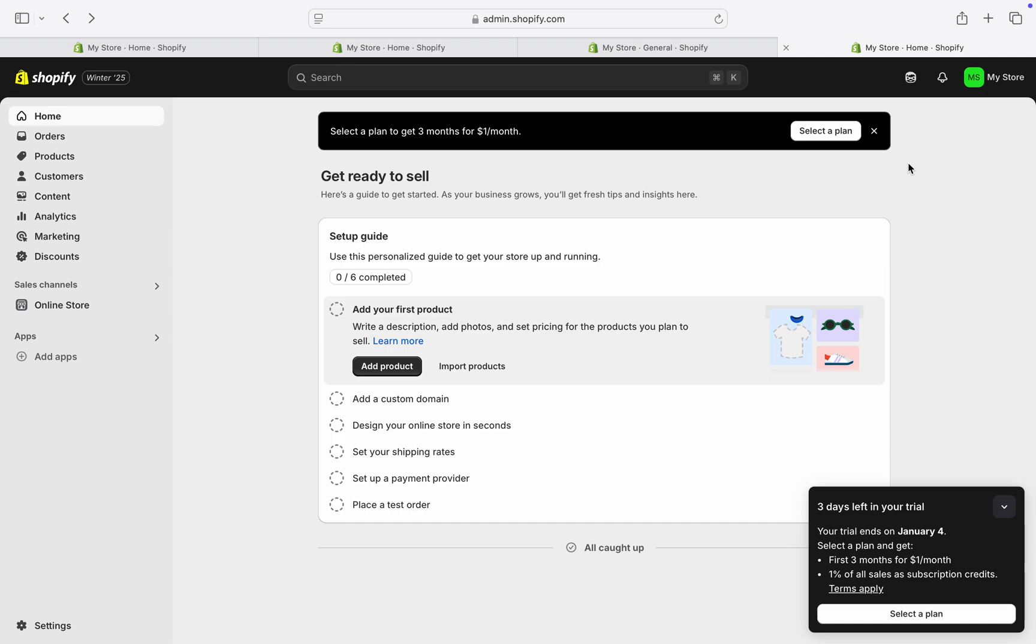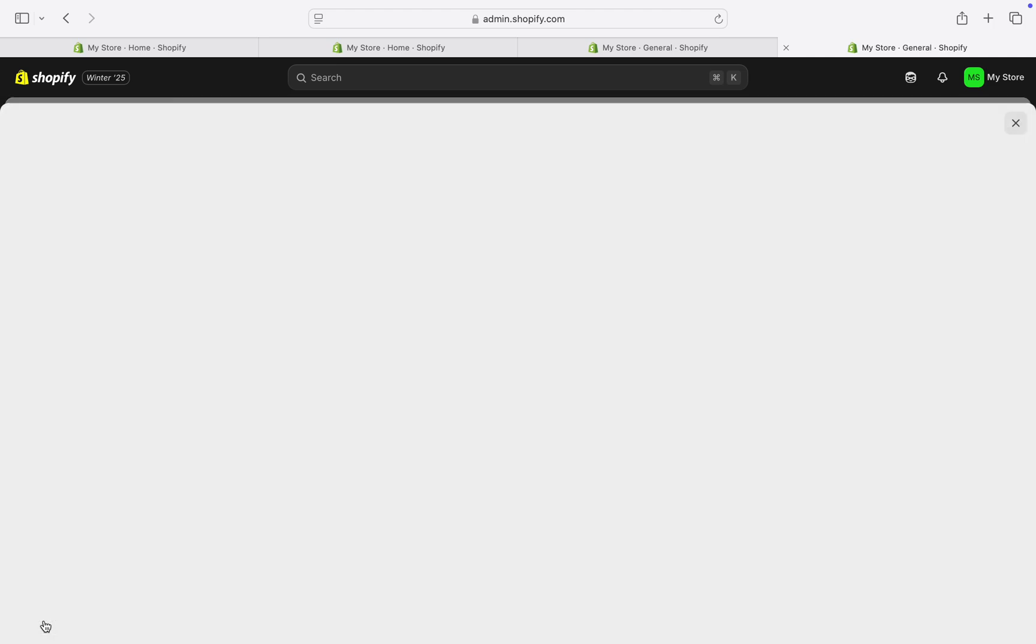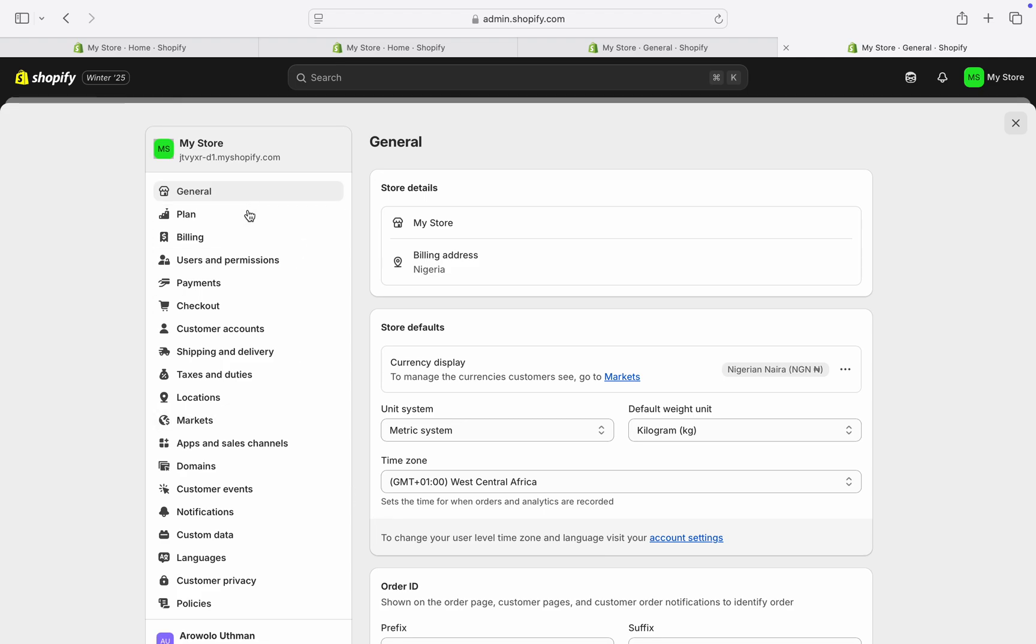In today's video, I'm going to show you how to delete a Shopify store. If you want to delete your store on Shopify, let me show you how it is done. The first thing is to sign into your Shopify account and click on Settings at the bottom right. Once you get to your settings...